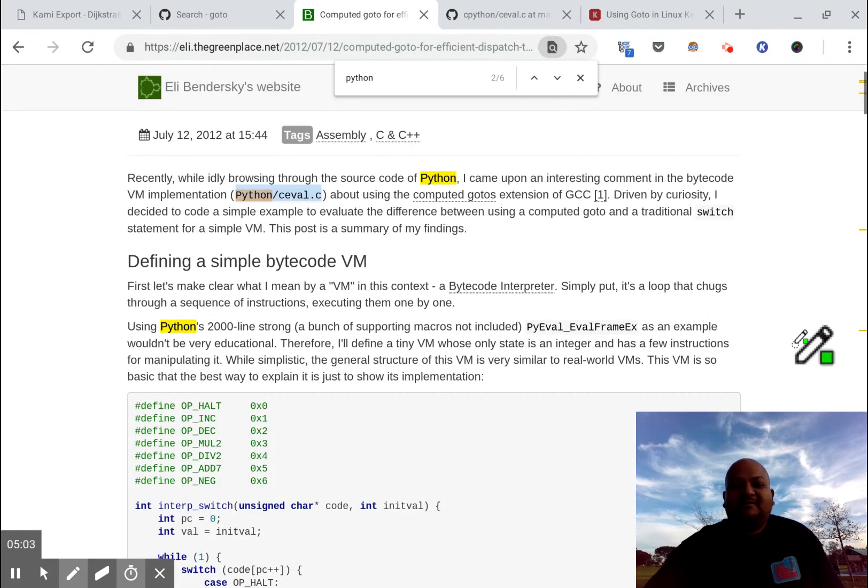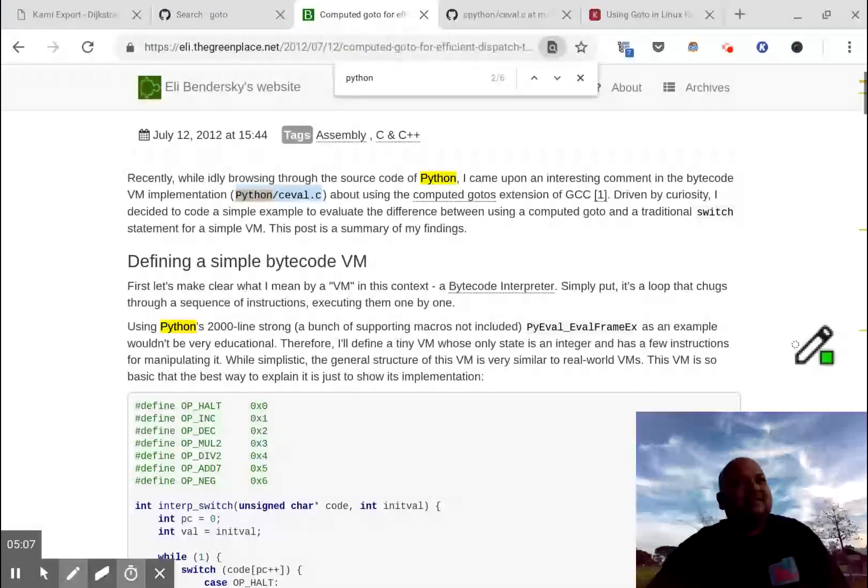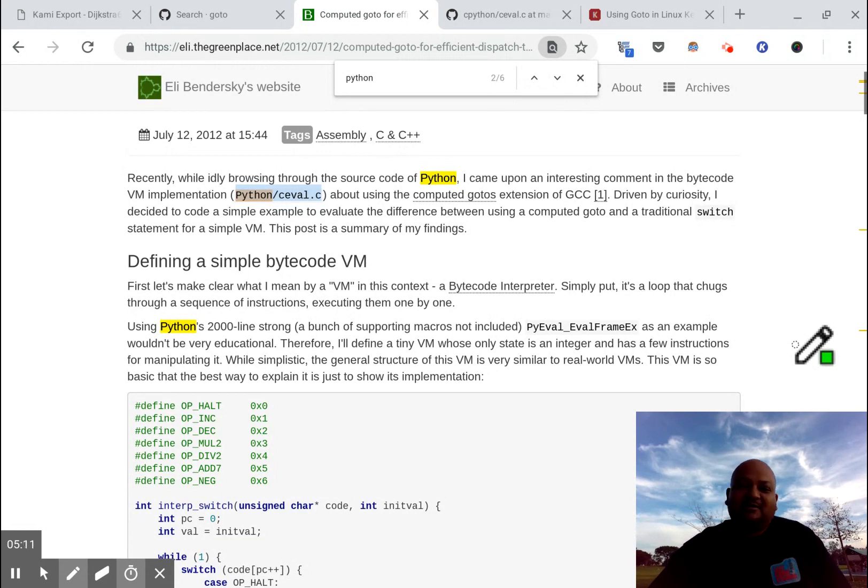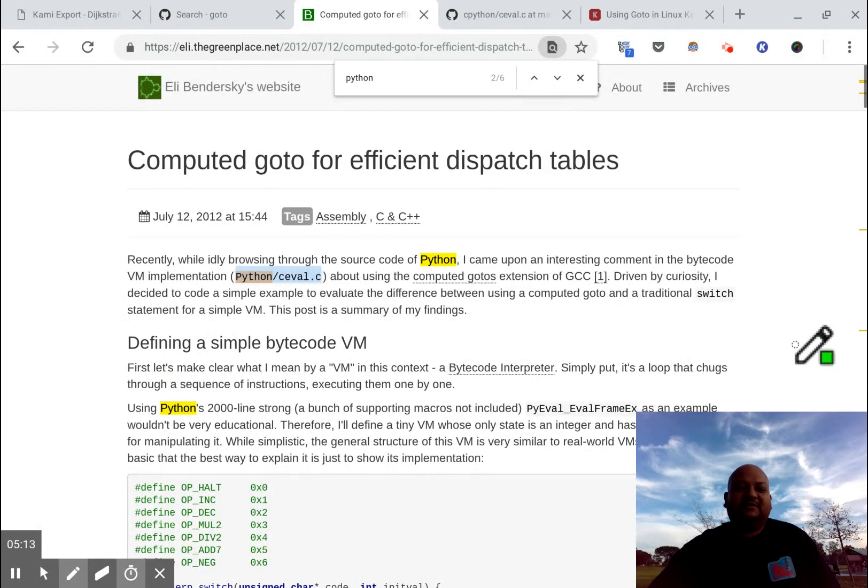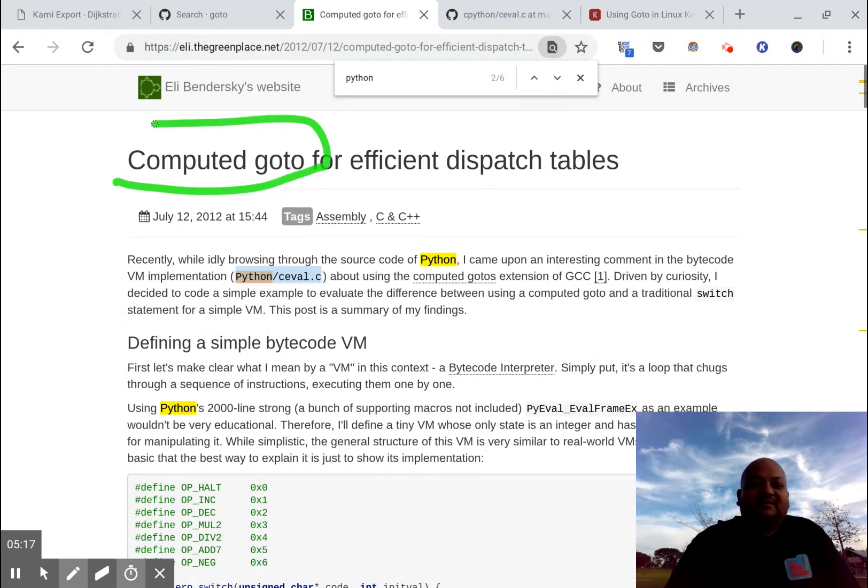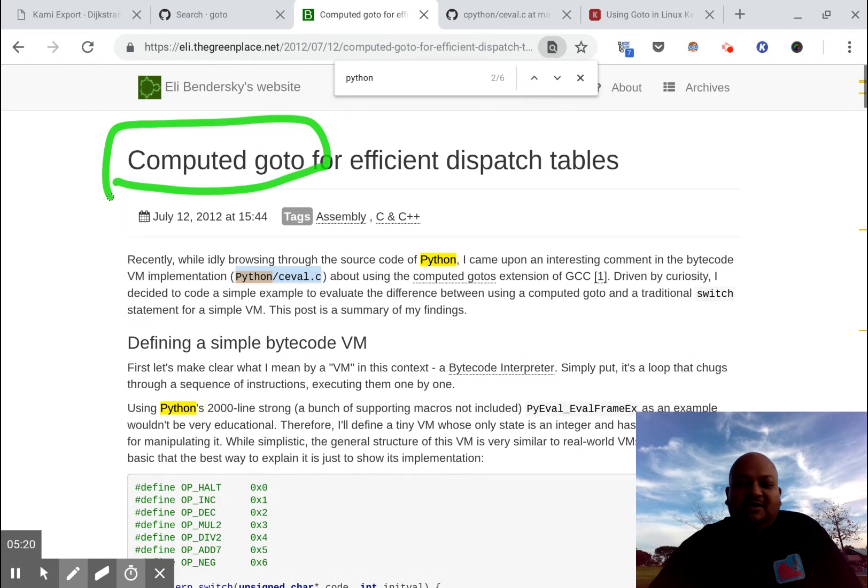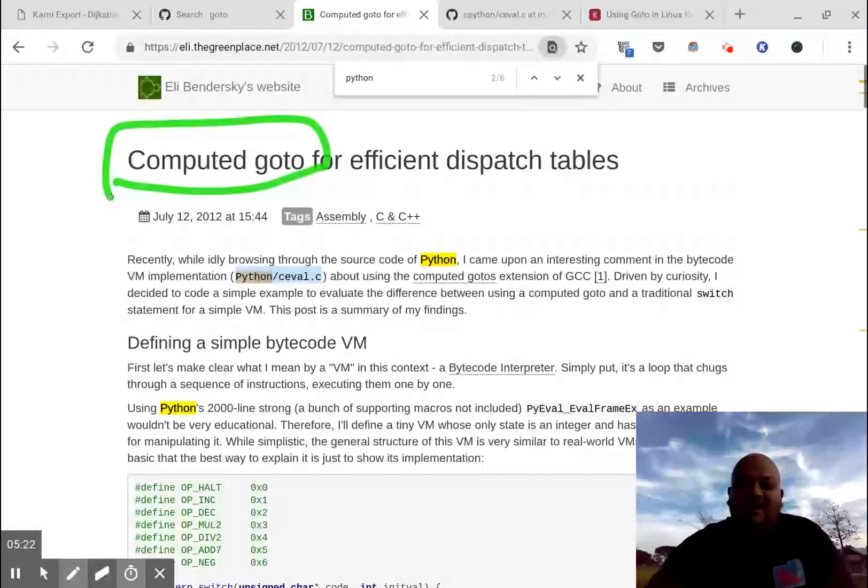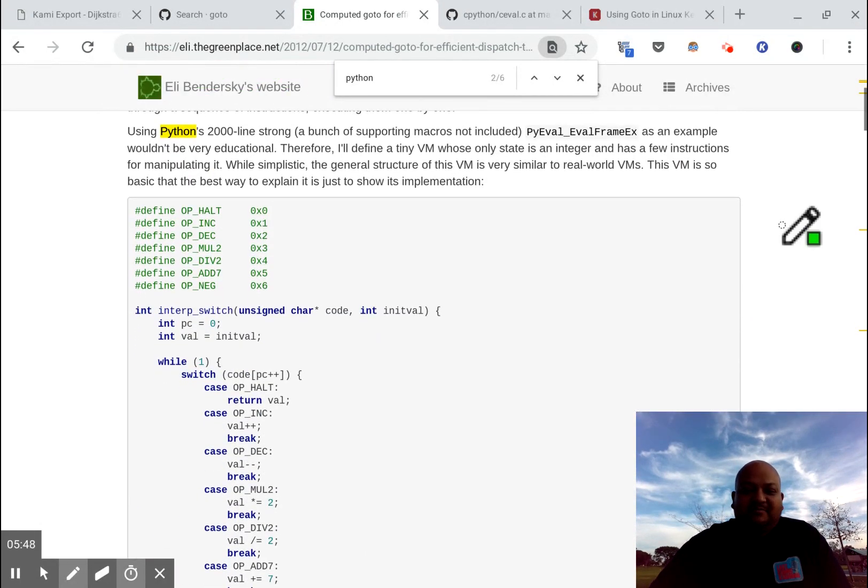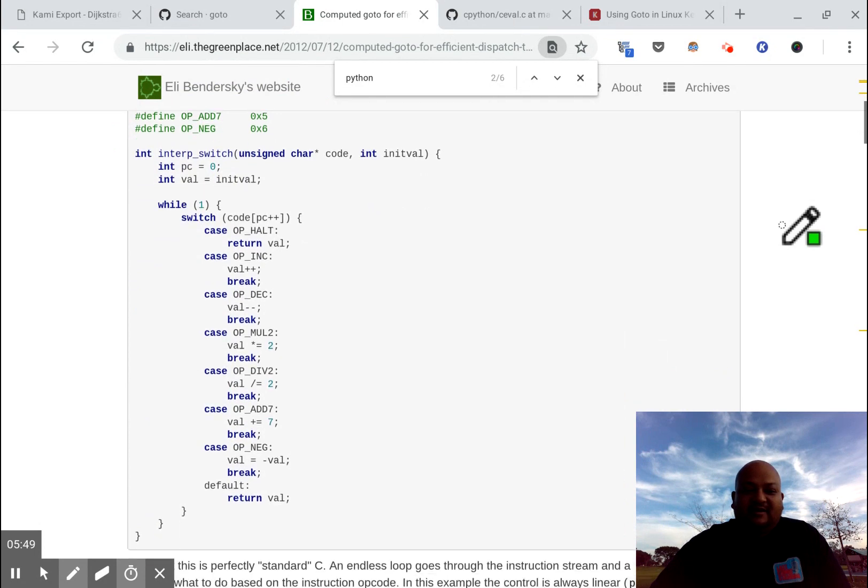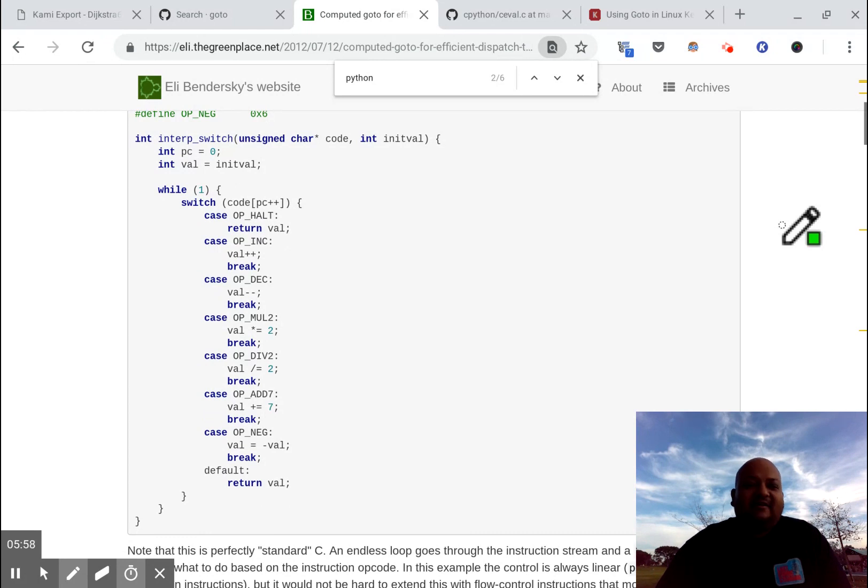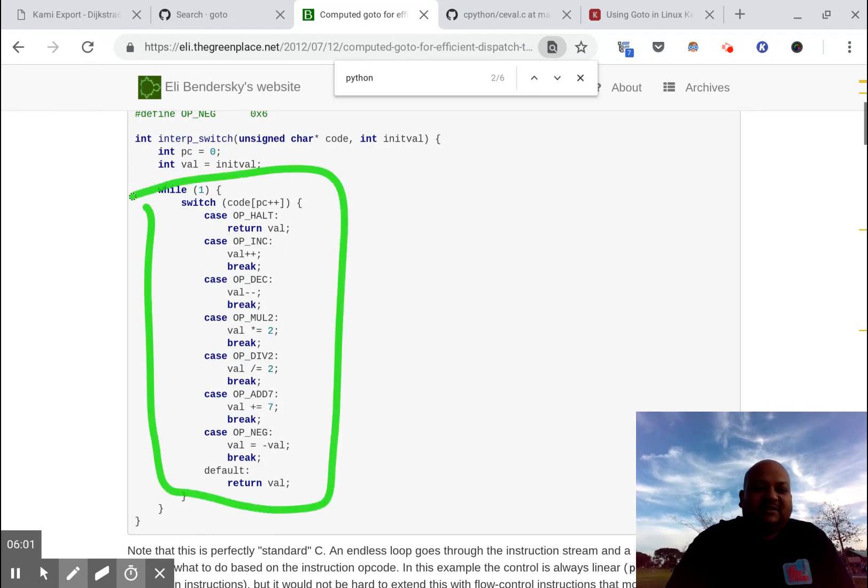Now here's the second very specialized case in which go-to's might actually be justified because of the performance. This construct is called a computed go-to and it is a very commonly used pattern when you're writing language interpreters. But basically, when you're writing an interpreter of some sort, the high level structure for the interpreter is one giant switch statement.